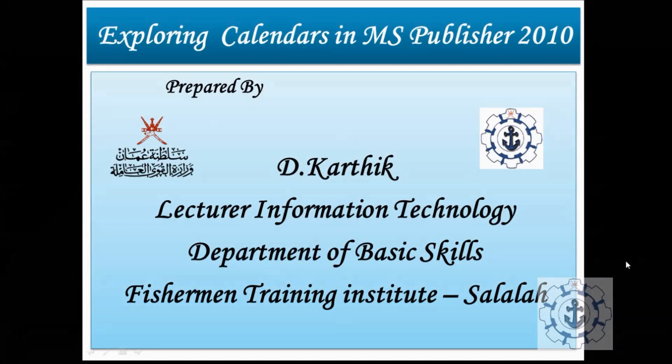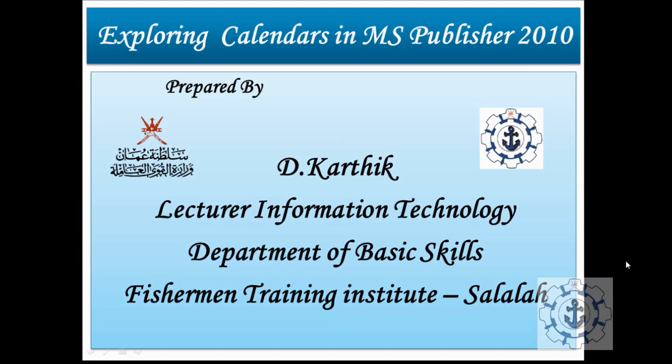Hi, I am Karthik from Fisherman Training Institute, Sarala. I welcome you all for this session. In this session, I am going to teach you how to use calendars in Microsoft Publisher 2010.